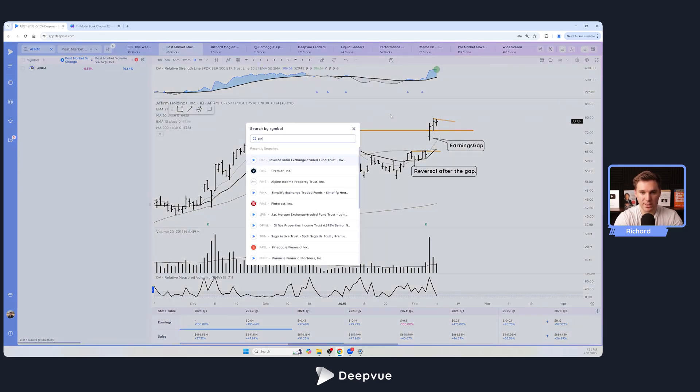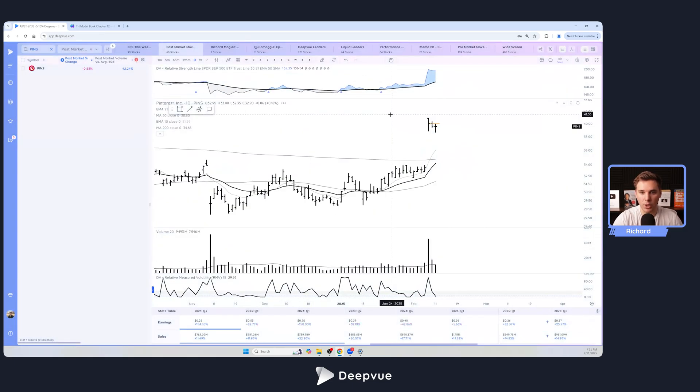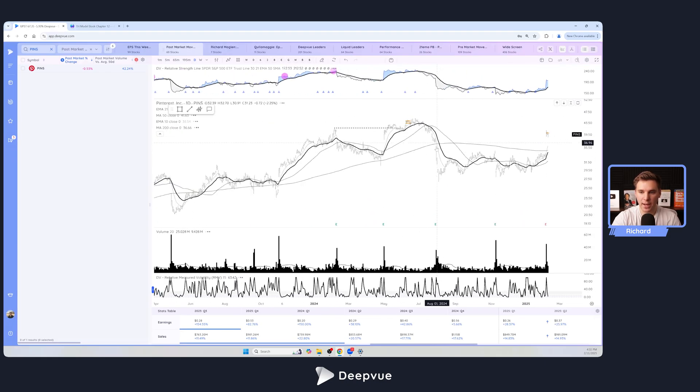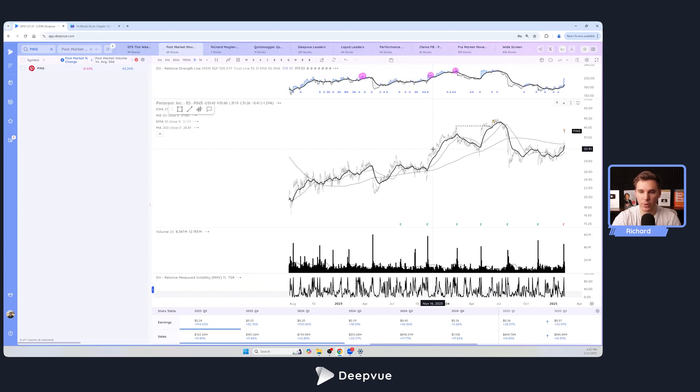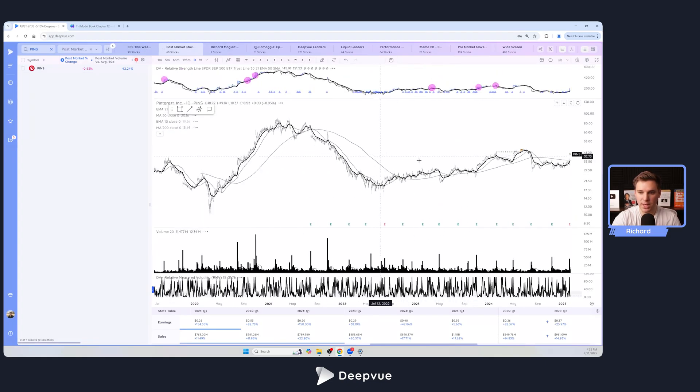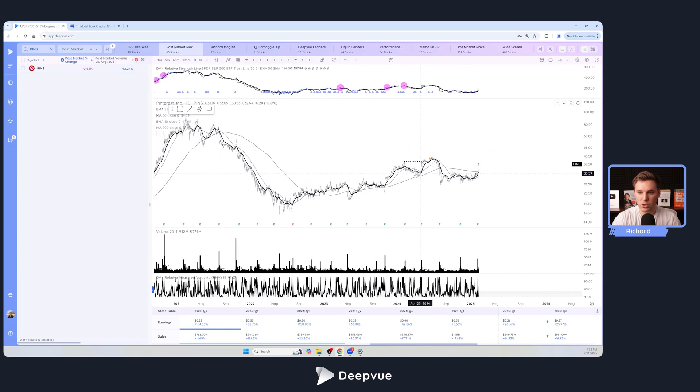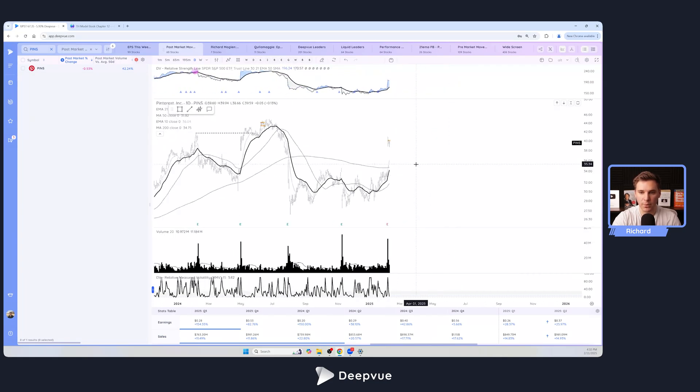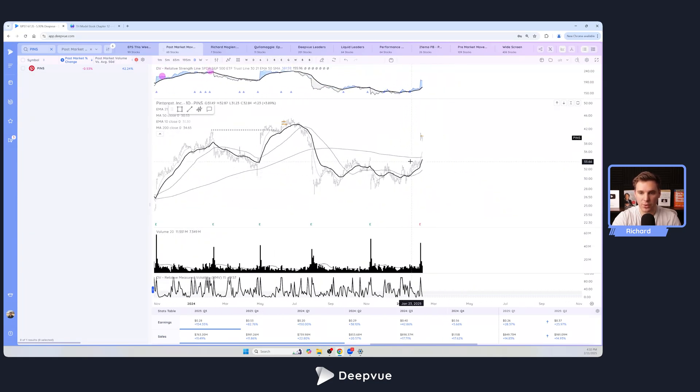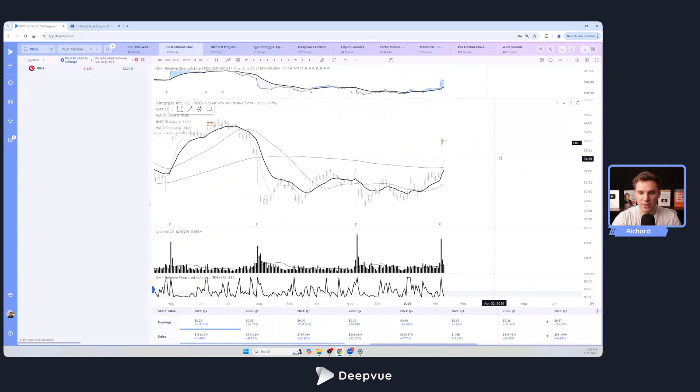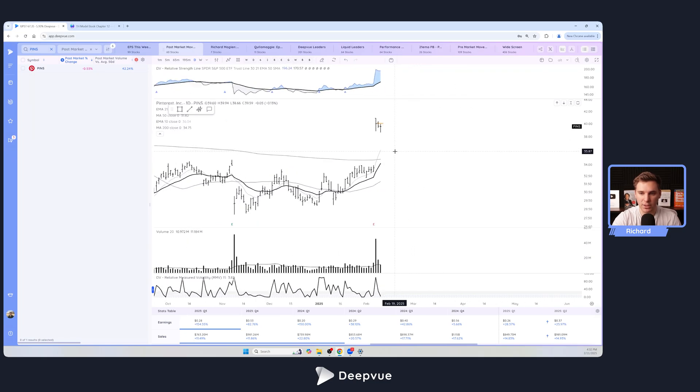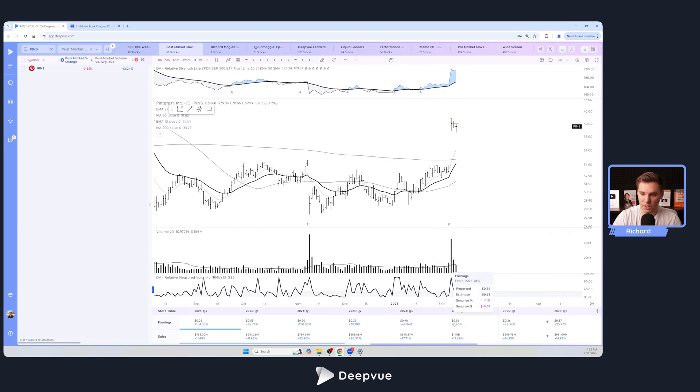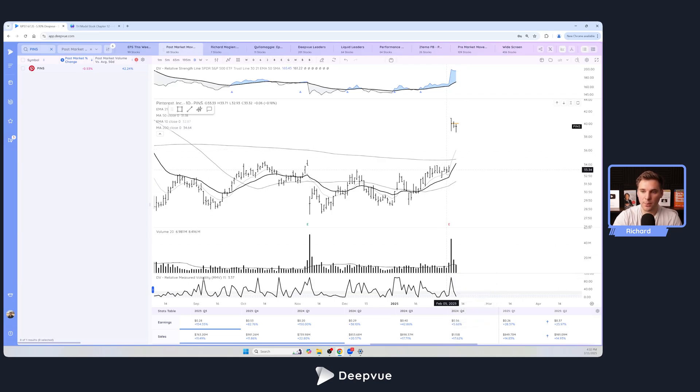One other recent example that I'm watching currently is Pinterest. This has been a little bit weaker. You can see it's just kind of consolidating, more like a stage one than a stage two like Affirm or some of the others we focused on. But they did have a really nice earnings gap. If we hover over here you can see they actually didn't meet expectations on earnings but beat on revenues, but they still had a gap up. So it's often the reaction that is actually more important than these numbers themselves.